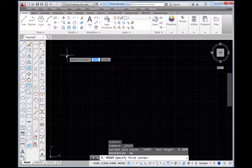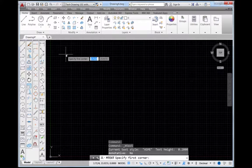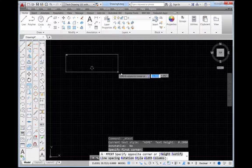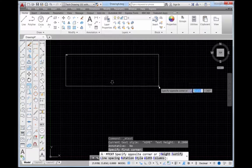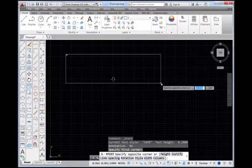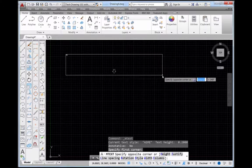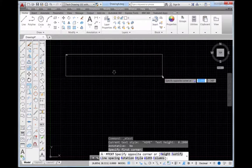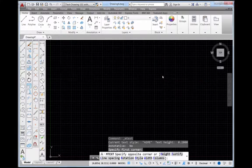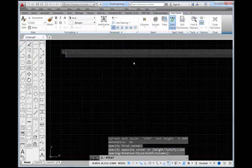Whenever you select multi-line text you're going to be prompted to specify the first corner and really what you're being prompted is to specify the corners of what's essentially a text box.